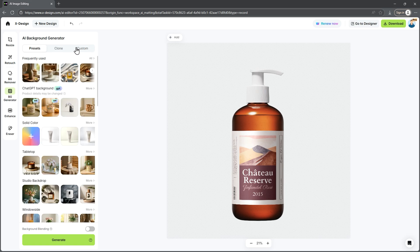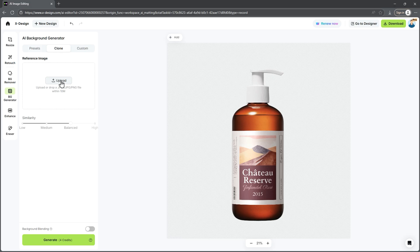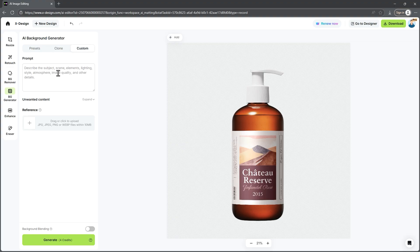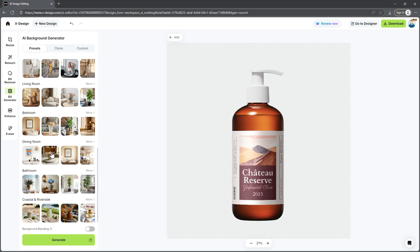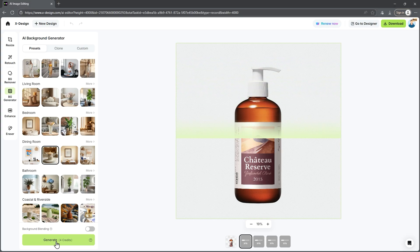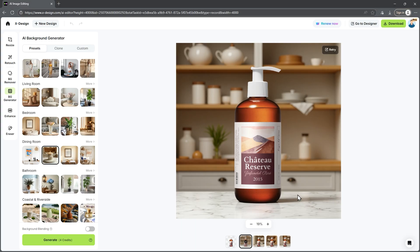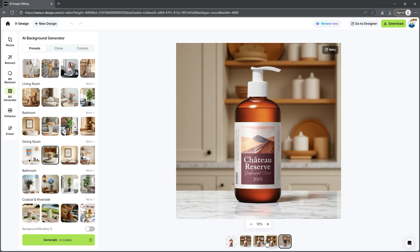Here you'll find three ways to add a background using AI. Presets — this is the easiest option; you get access to a variety of pre-designed AI background styles. Clone — this option lets you upload your own reference image and xDesign will analyze and generate a similar AI background. Custom — this one is for creatives; type in a text prompt and the AI will generate a background that matches that description. Let's try the Presets option. I'm selecting a minimal background with natural light to keep it clean and product focused. Now just click Generate.